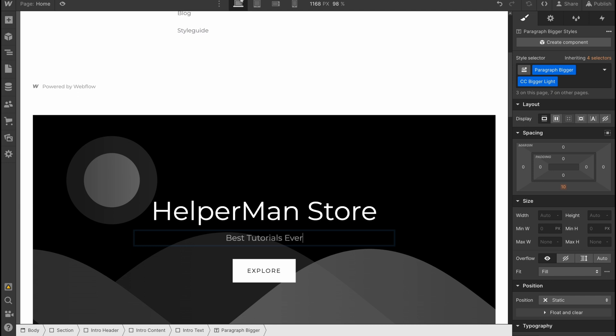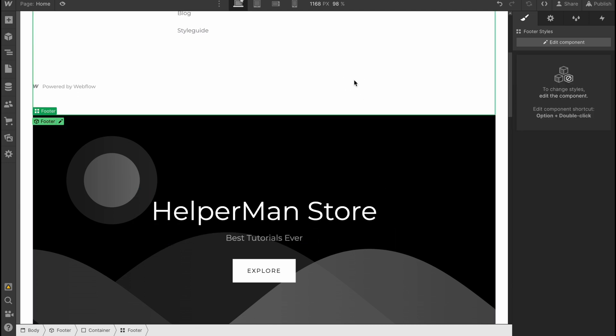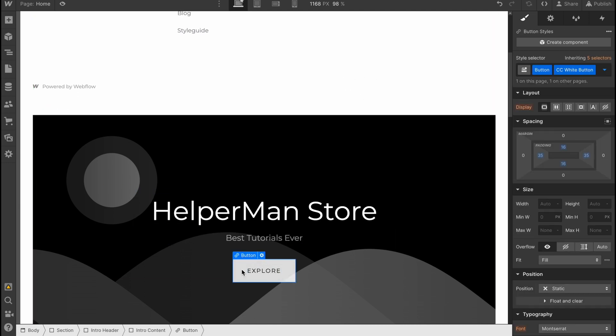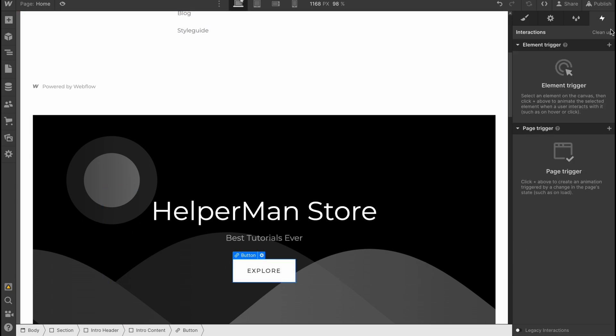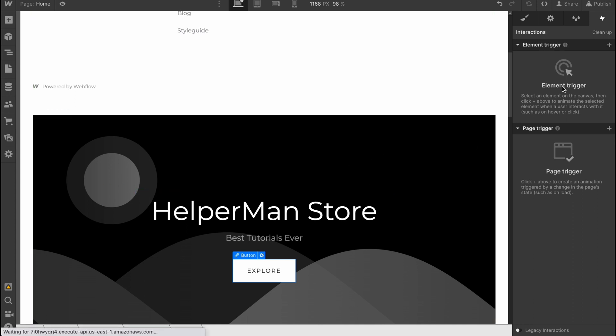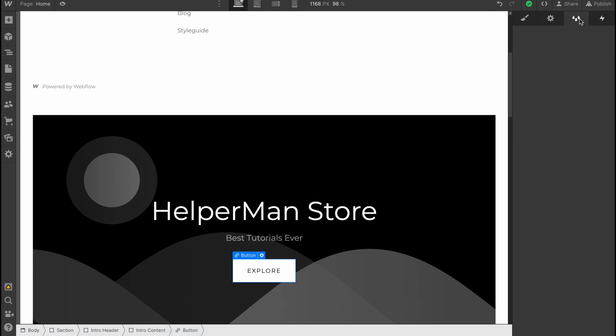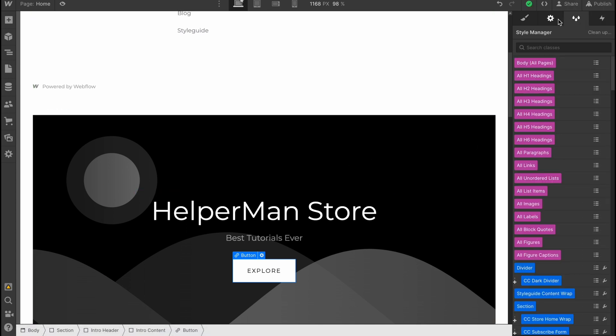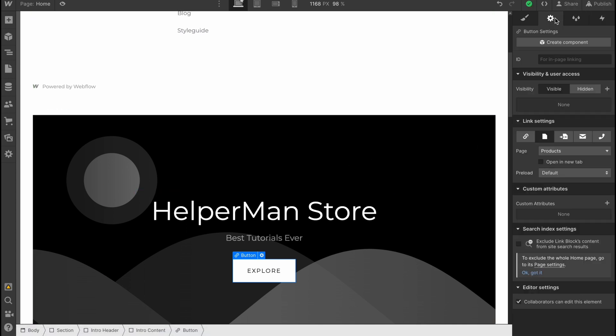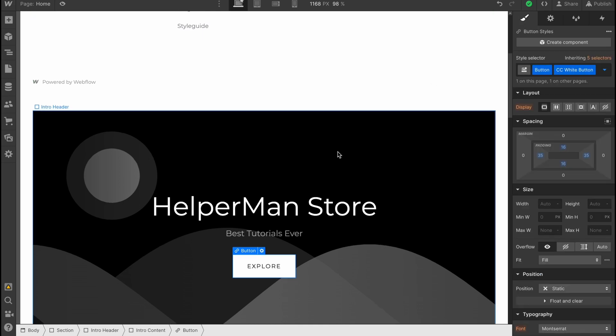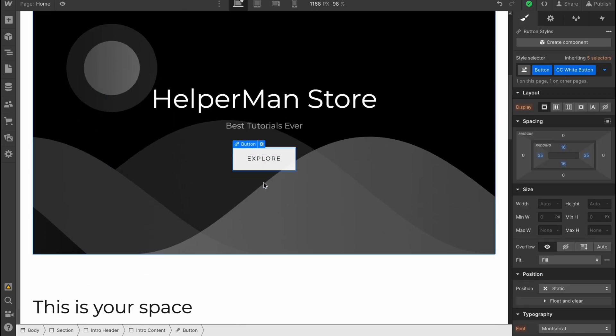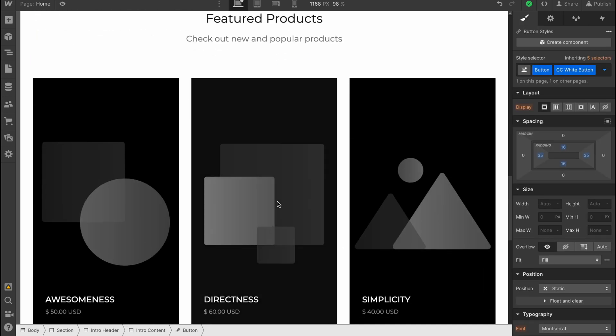We can customize every single part. This button here—we can add some actions. For example, if somebody clicks it, it will lead to some form or do some other stuff. This is how we can deal with elements.